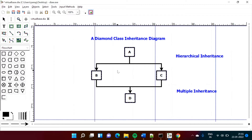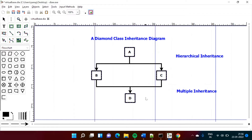This leads to the diamond problem. Suppose class A has some variables and functions. As we are inheriting class A to class B and class C, both variables and functions of class A are inherited to both B and C. If we then inherit B and C together to class D, class A's variables and functions will come to class D via B and also via C. Because of that, there will be two copies of every variable and every function in class D — one copy via B and one via C. This is called the diamond problem.